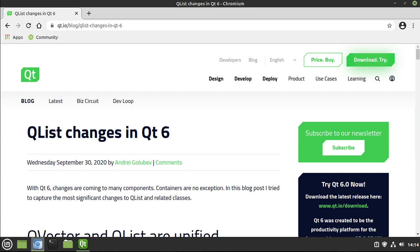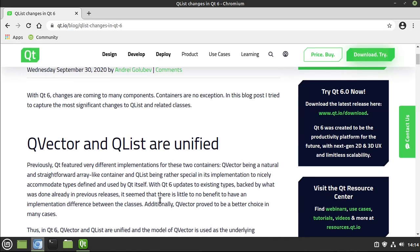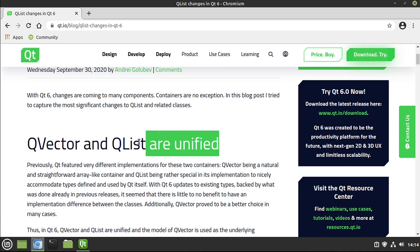Hey everybody, it's Brian, and in this video we're going to talk about QList. Before we really dive in, I suspect some of you have worked with QList before because we are talking about version 6 of Qt. There are some changes - always changes - but these are good changes. I can summarize this really great article into one major heading: QVector and QList are now unified.